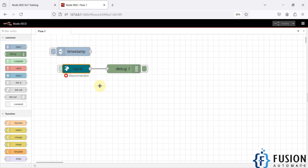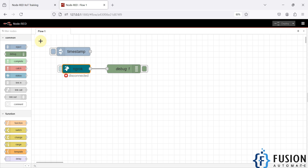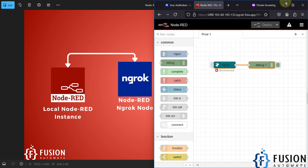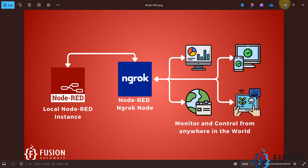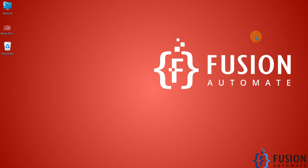If you encounter an error, stop Node-RED, restart it, then inject the button again — you will get a new link to access your local Node-RED instance from anywhere in the world. If you have any questions, you can reach me on Telegram, Instagram, or WhatsApp. Let's meet in the next video — take care, goodbye and thank you.